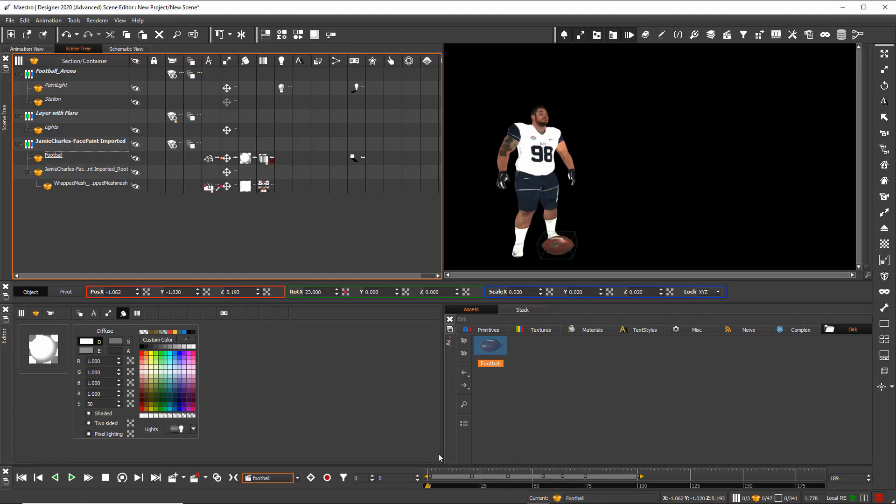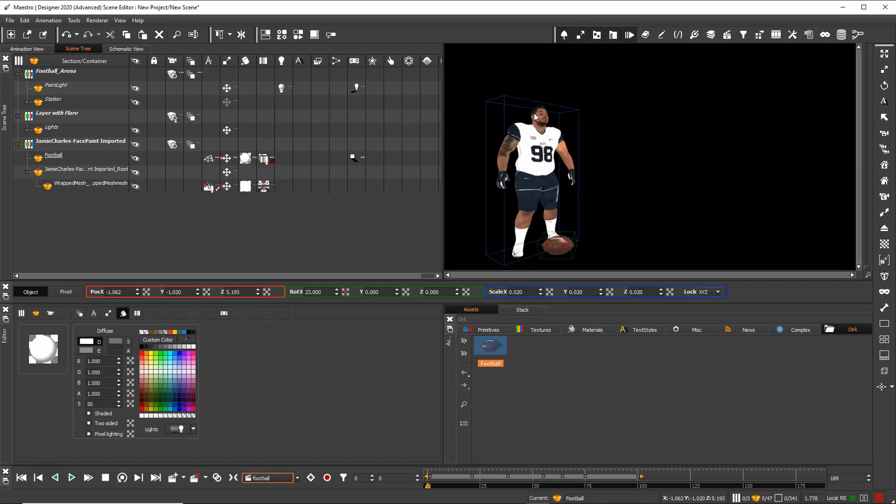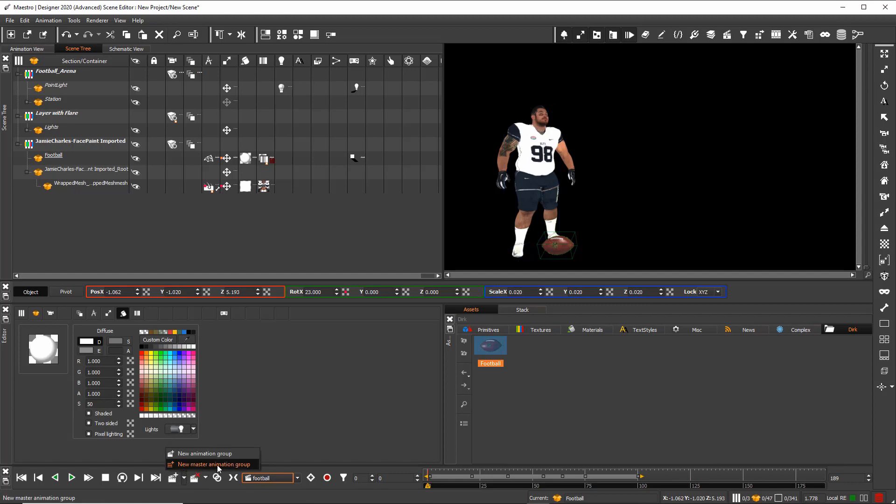To combine all these three animations—the football, the head movement, and the player—I define here a master animation group.